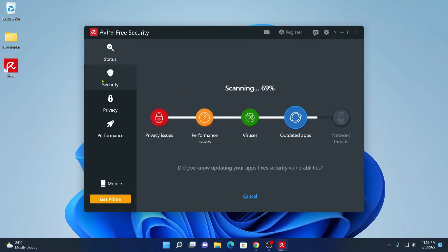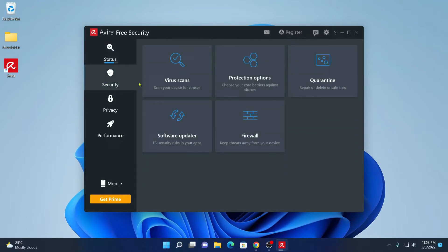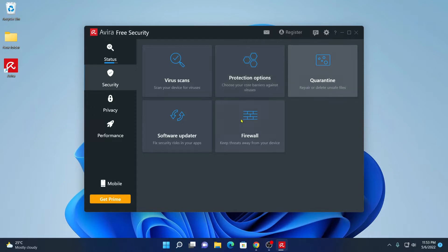Here we have security option. Here you will find virus scan option, protection option, quarantine option, software updater and firewall option.